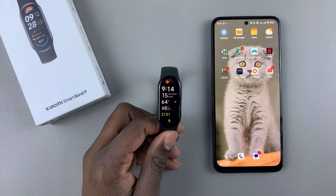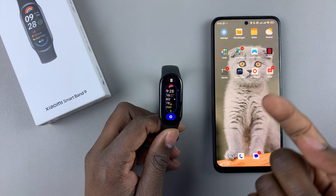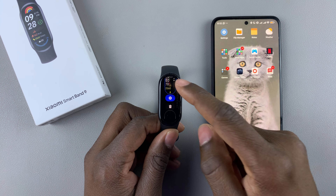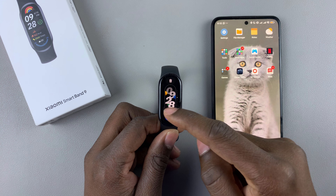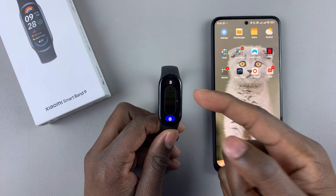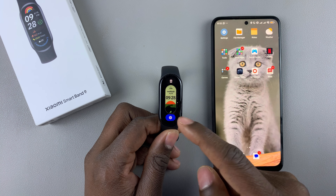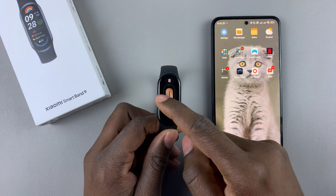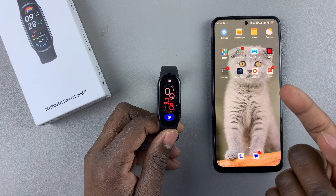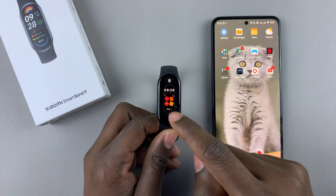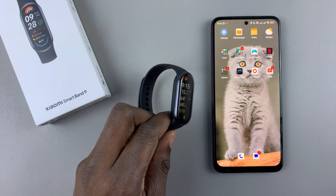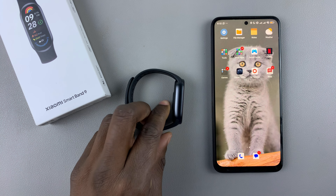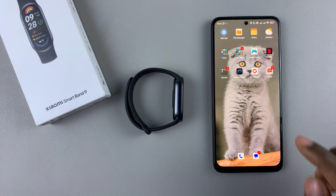By default, the Xiaomi SmartBand 9 comes with a couple of watch faces. If you don't like these default watch faces, you can download more using the MiFitness app. Launch the MiFitness app on the device that is paired with your SmartBand.